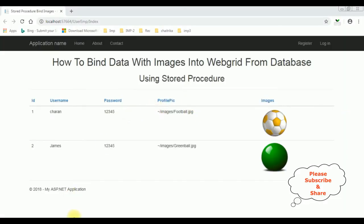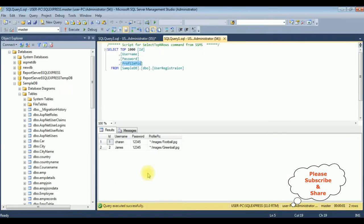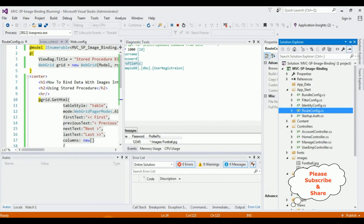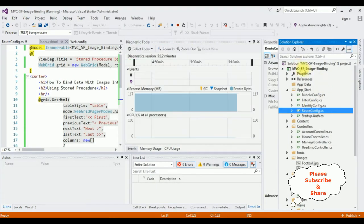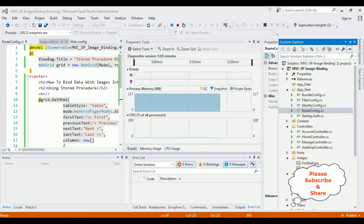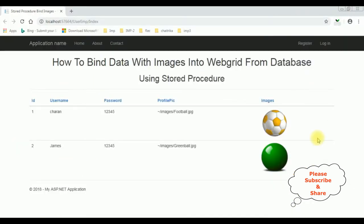Let's check the table. The image paths are stored in the profile_pic column, and the actual images are stored in the project Images folder — football and green ball. Here we can see the output.